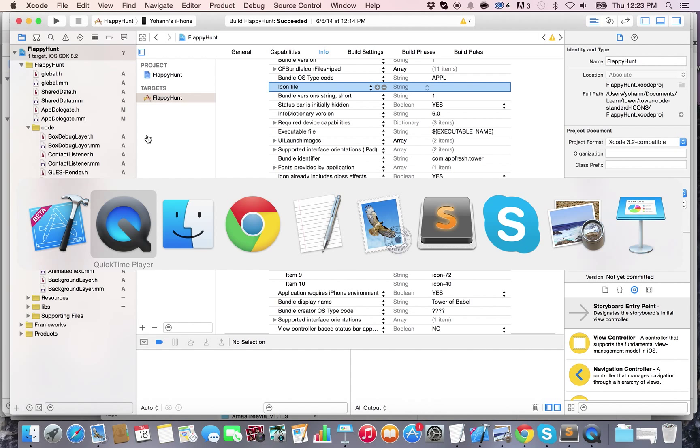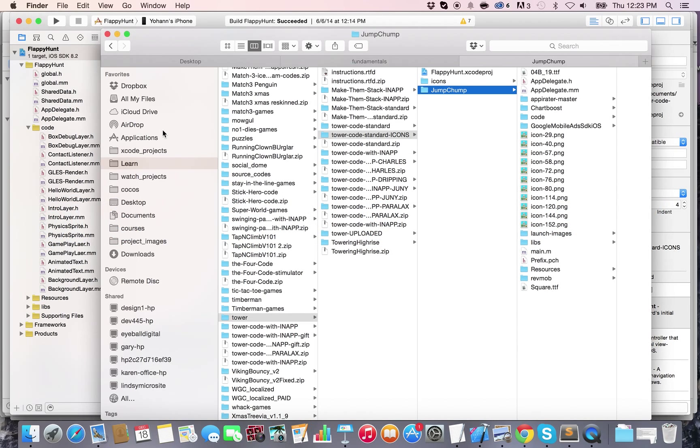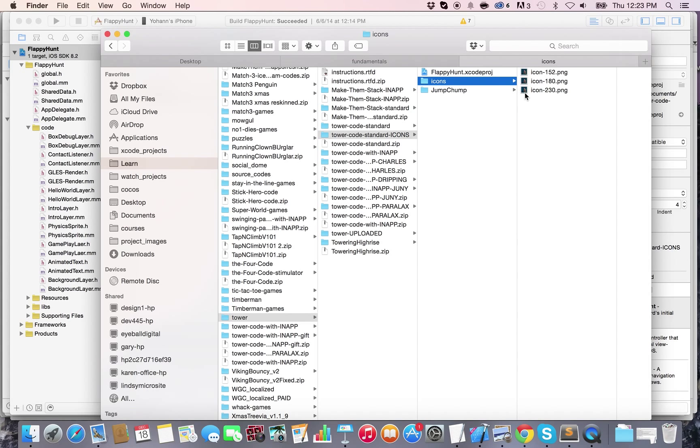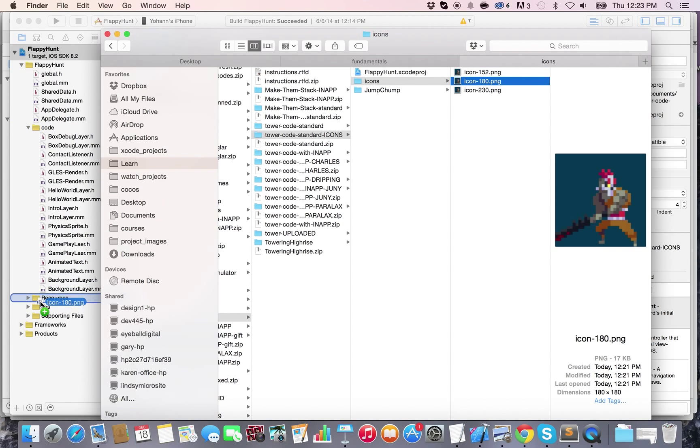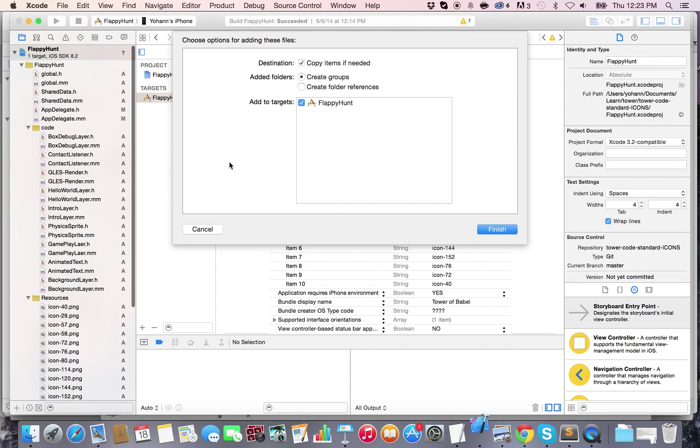So I'm gonna go to the Finder and I already have an icon that I want to add, which is this one, the icon-180. So I'm gonna drag and drop this inside of my resources folder. Okay, and then I say yes, copy item, yes, finish.